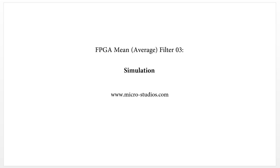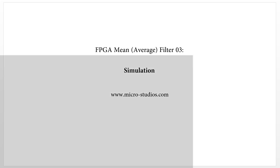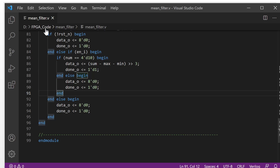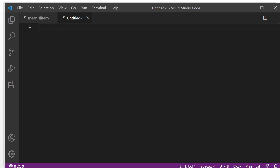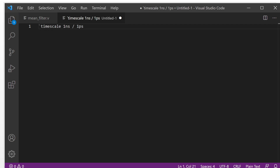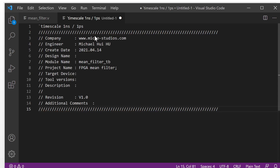So from the previous video, we already have this code. Now let's create the test bench. For the test bench, we added the timescale like this. We also added some common information to trace the file.